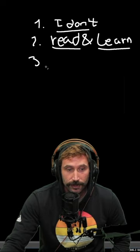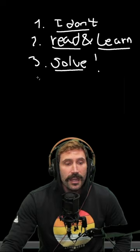And then three, you solve it and you go, wow, that was super cool. I can't believe I just did that.